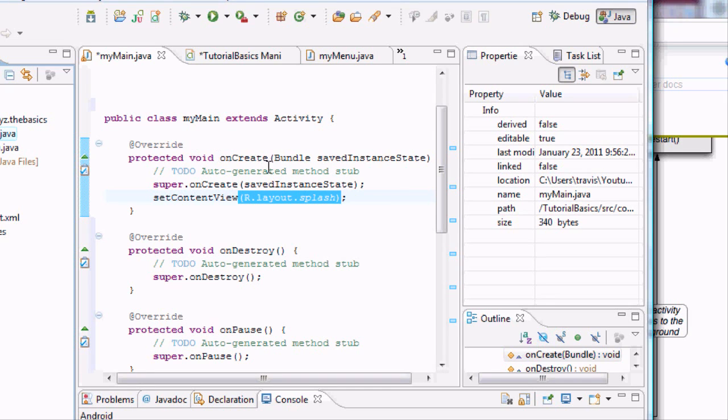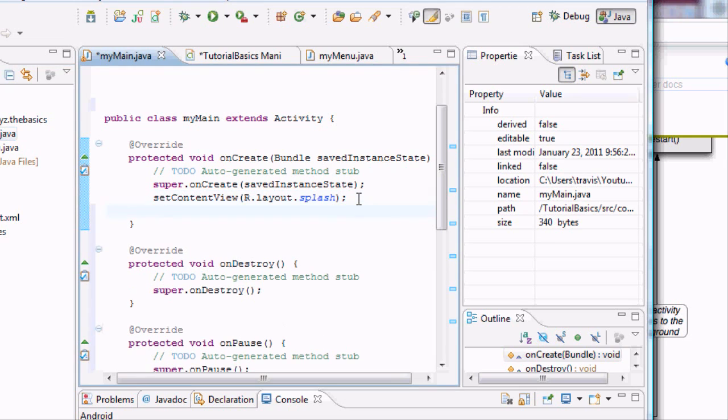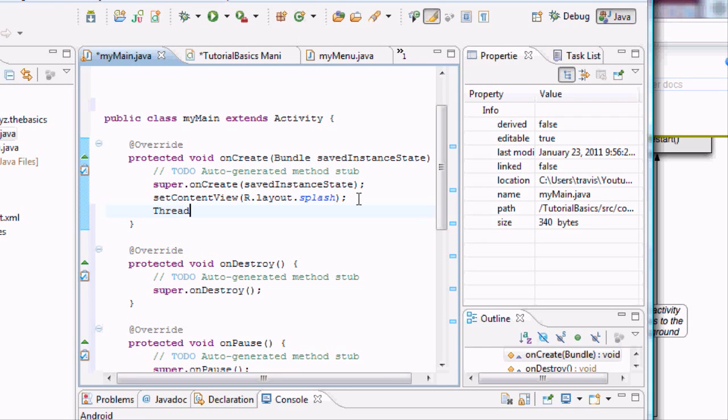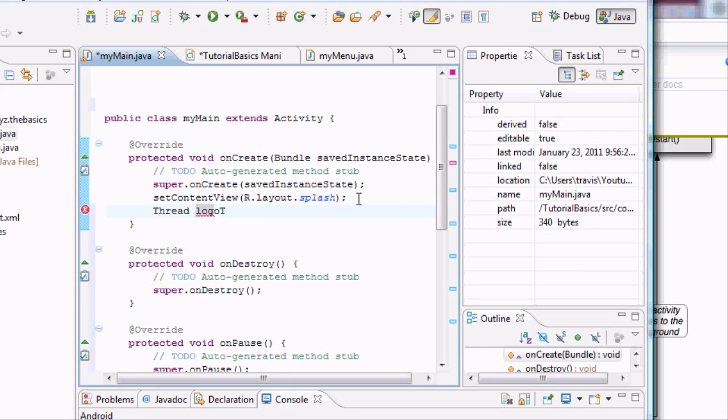So we're going to set that up in our onCreate method. What we need to do is we need to establish what the thread variable is going to be. We do this just like our last tutorial. So we're going to type thread, which is what it is. And we're going to call it a timer of some sort because this will basically be our timer for the splash screen. So we're just going to go logoTimer. And this will be our timer for our logo or our splash screen. We're going to set it to new thread.